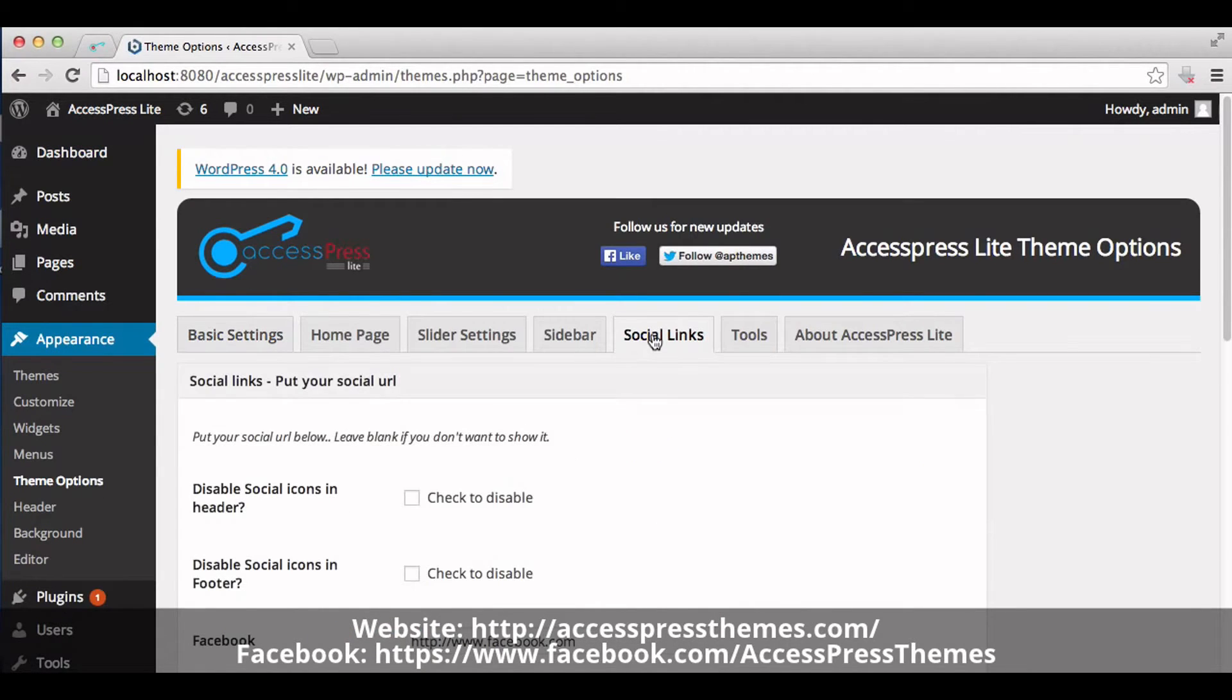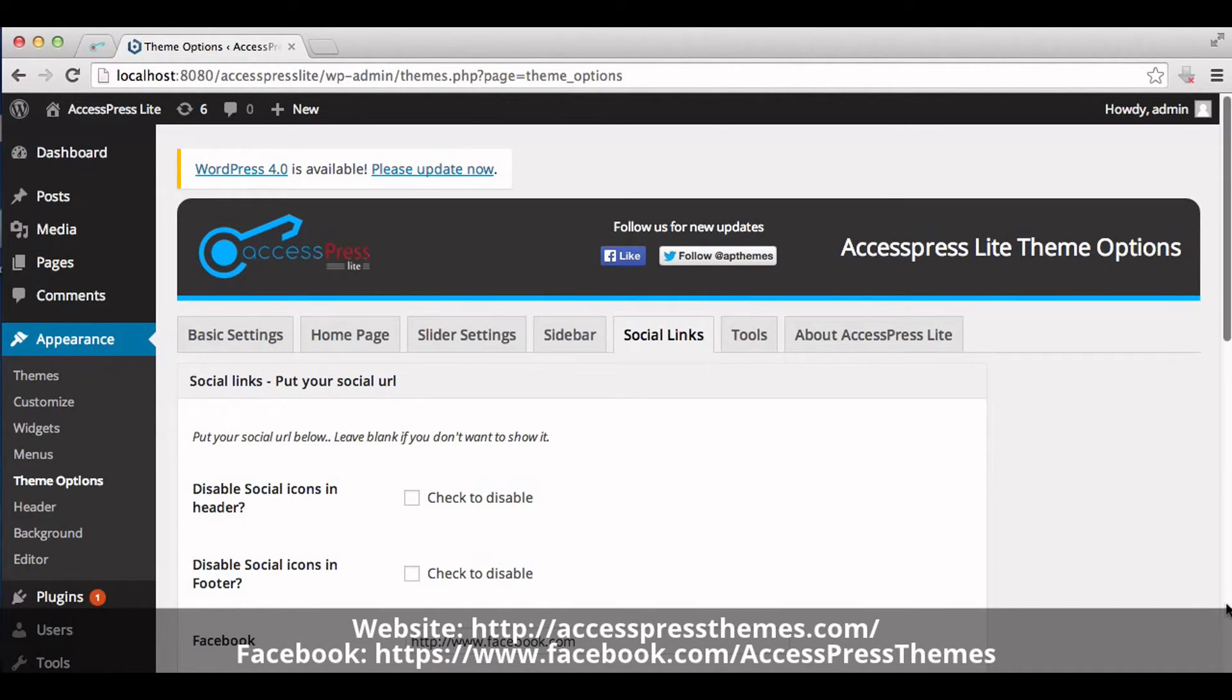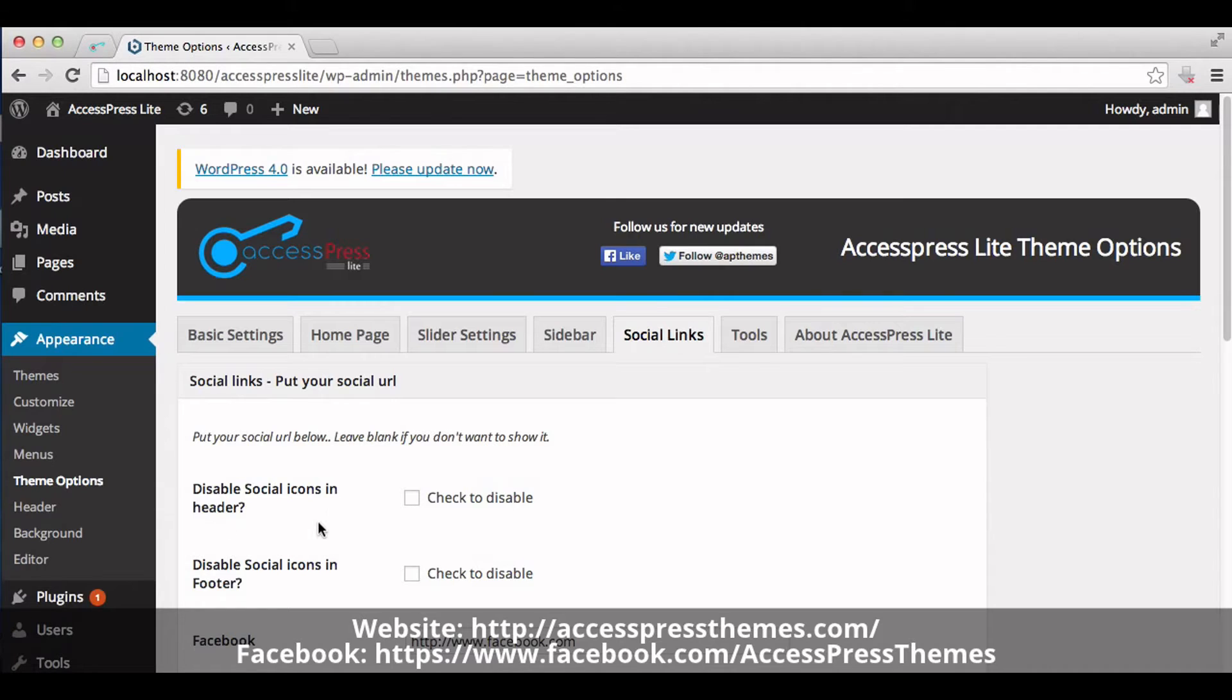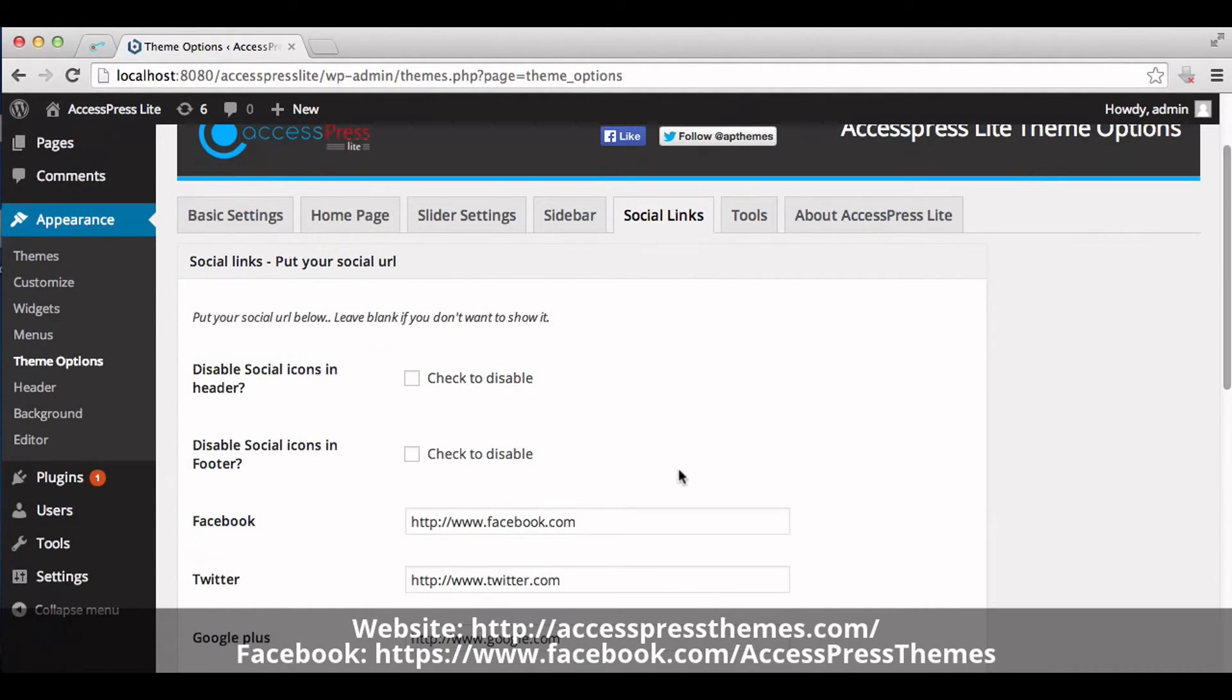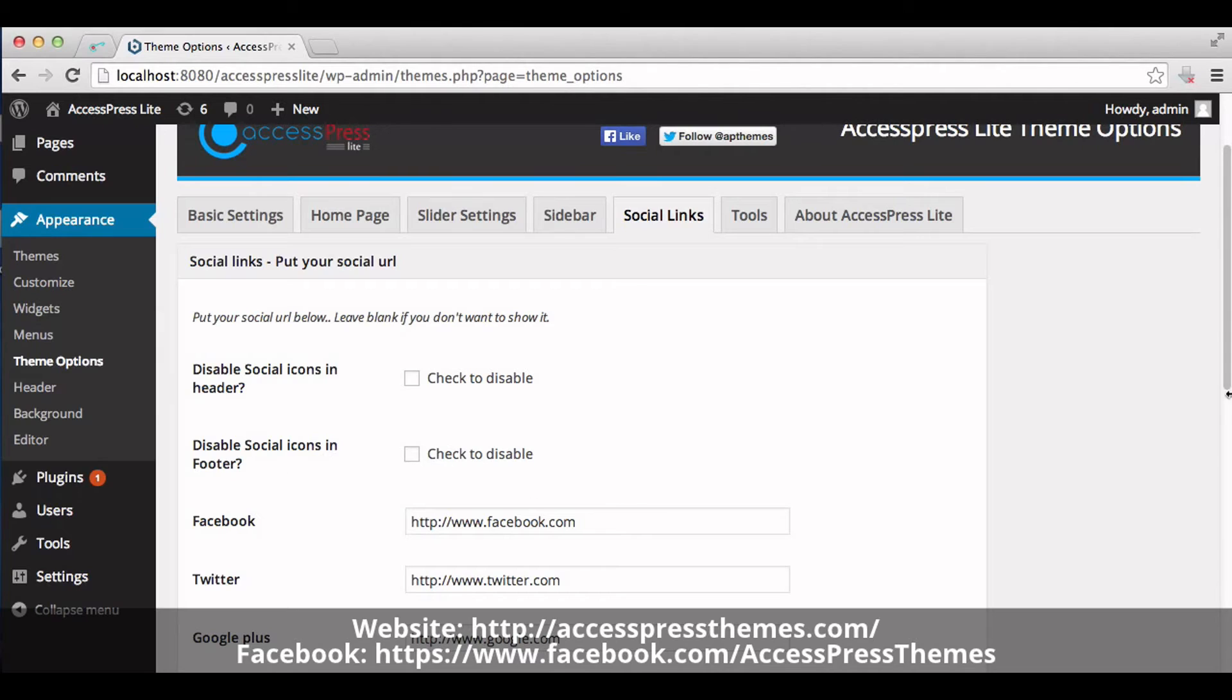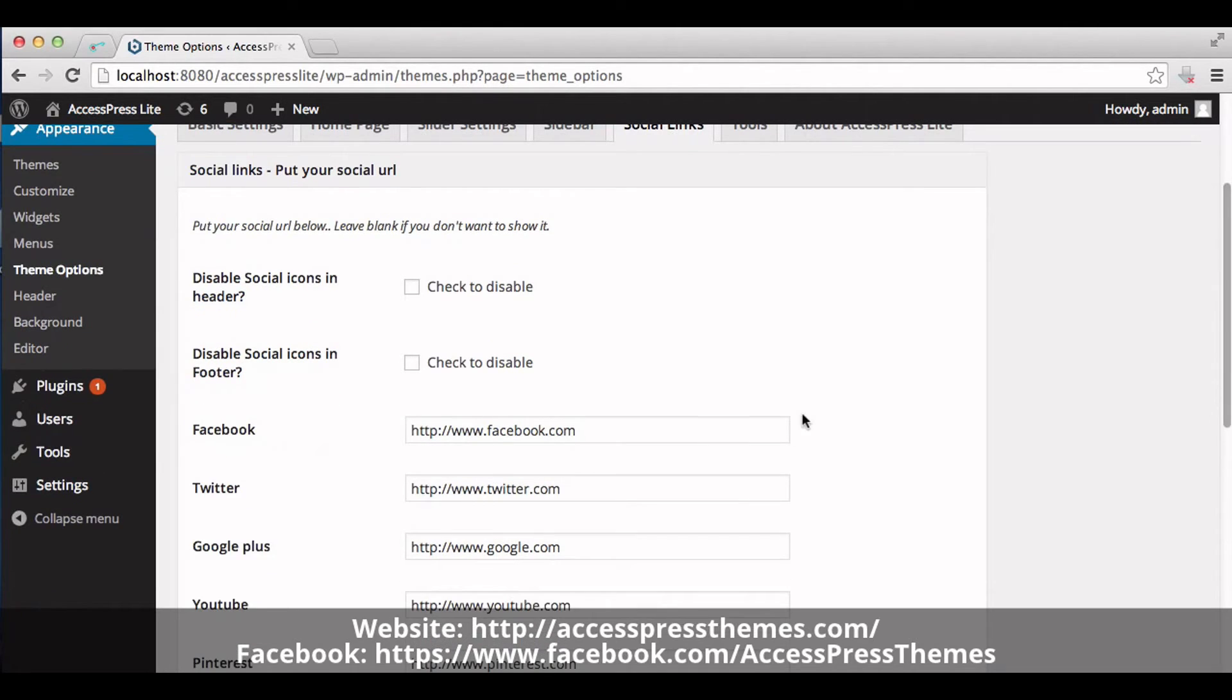Click on Social Links tab. Now check the box to enable or disable social icons in header, and check this box to disable or enable social icons in footer. Now insert the link address of your profile for individual social sites.